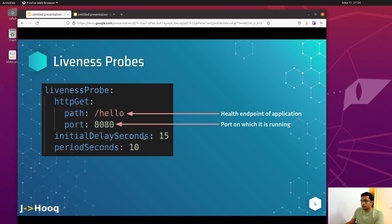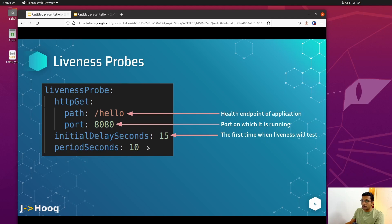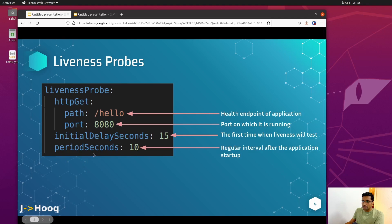The second parameter is the port. If your REST application is running, it should have some port — for my current example I am running on port 8080, so replace this with the suitable port number of your application. Next we have initialDelaySeconds. When you start your Docker container, the liveness probe will first wait 15 seconds before it starts checking for any kind of deadlock. Then there is periodSeconds — here I have defined 10 seconds, so every 10 seconds it will check for any deadlock.